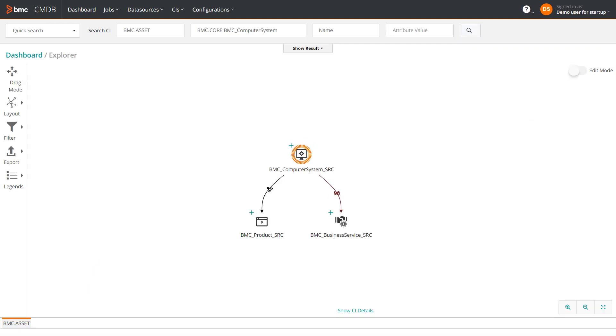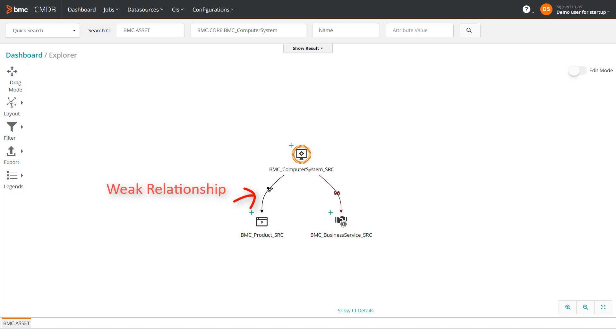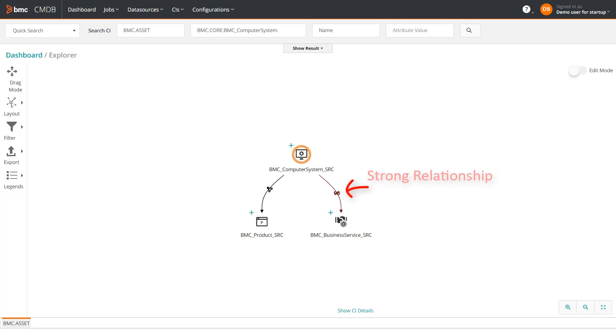A weak relationship means that the destination CI, in this case the product CI, cannot exist independently without its source, which is the computer system. This computer system CI is connected to the business service CI through a dependency relationship, which is a strong relationship.